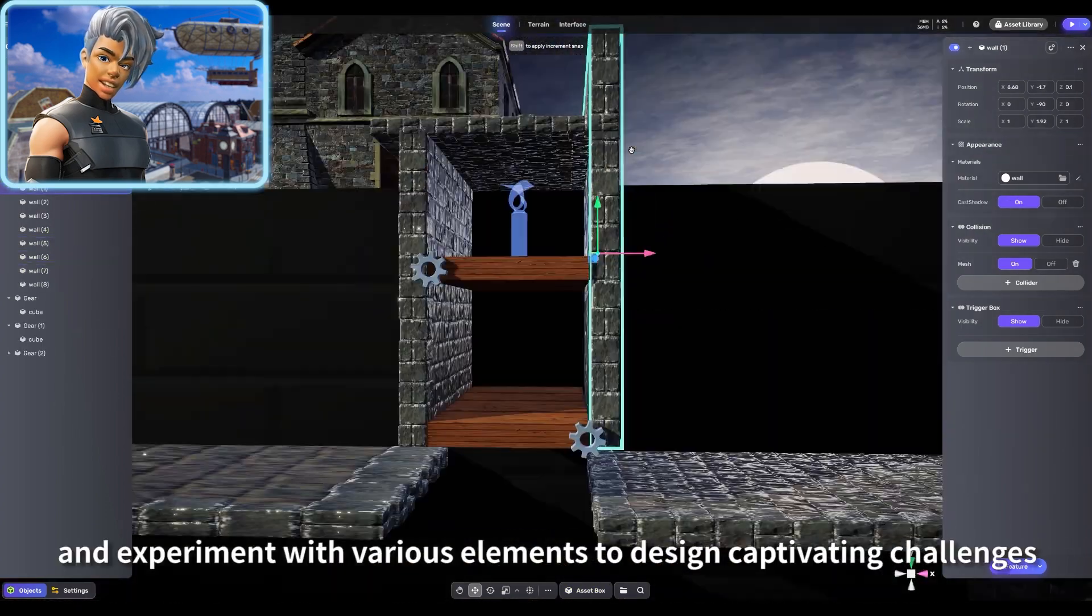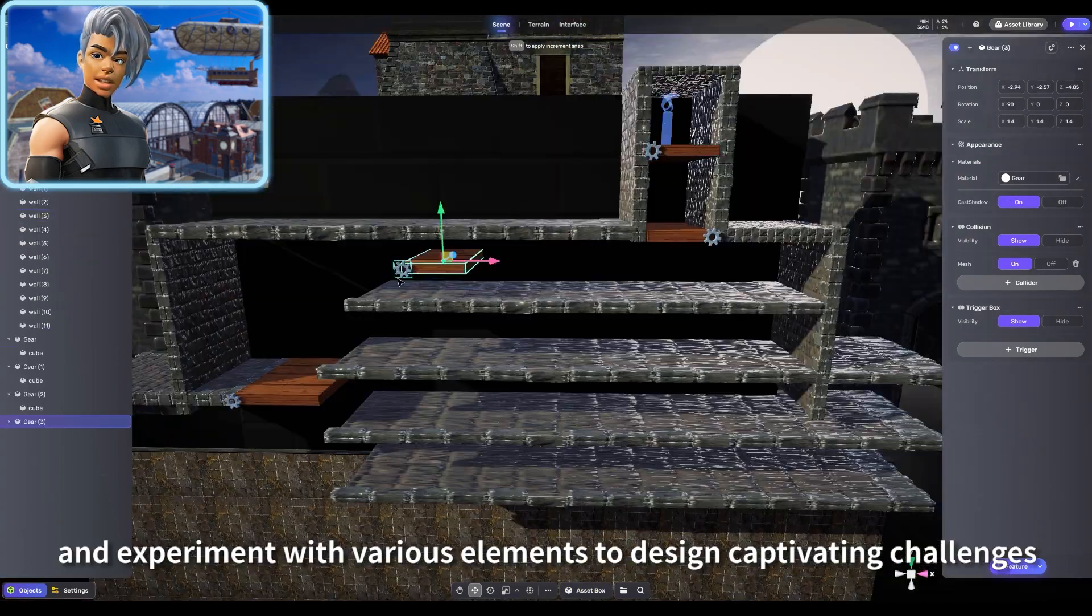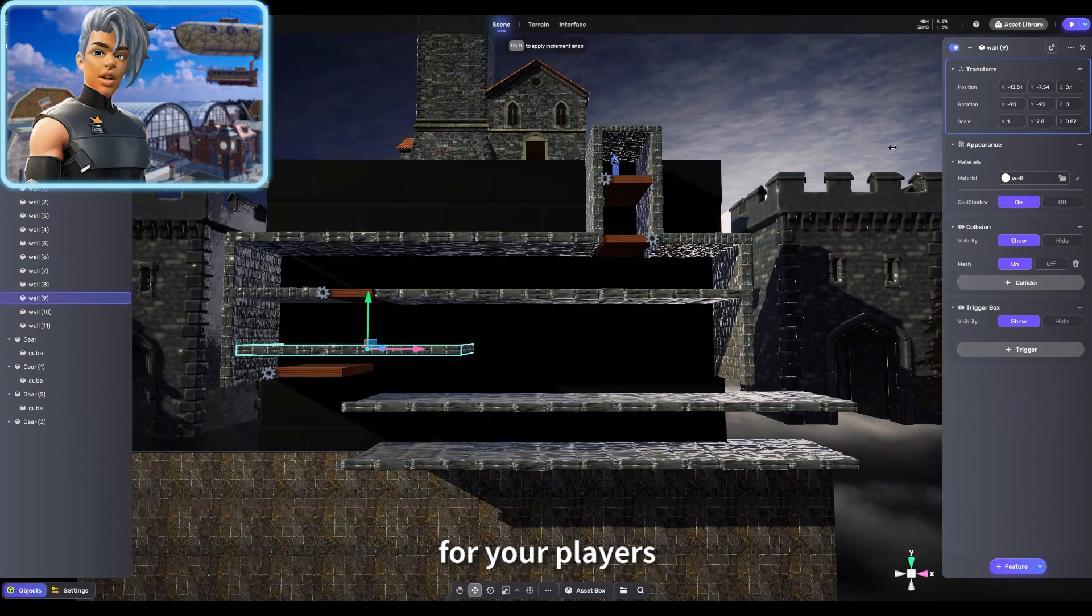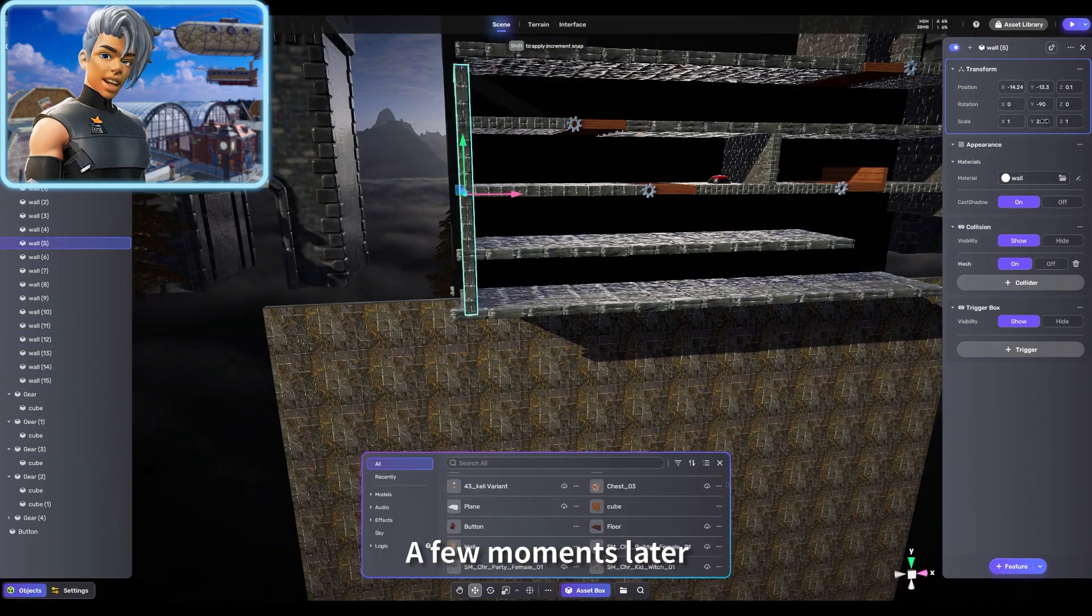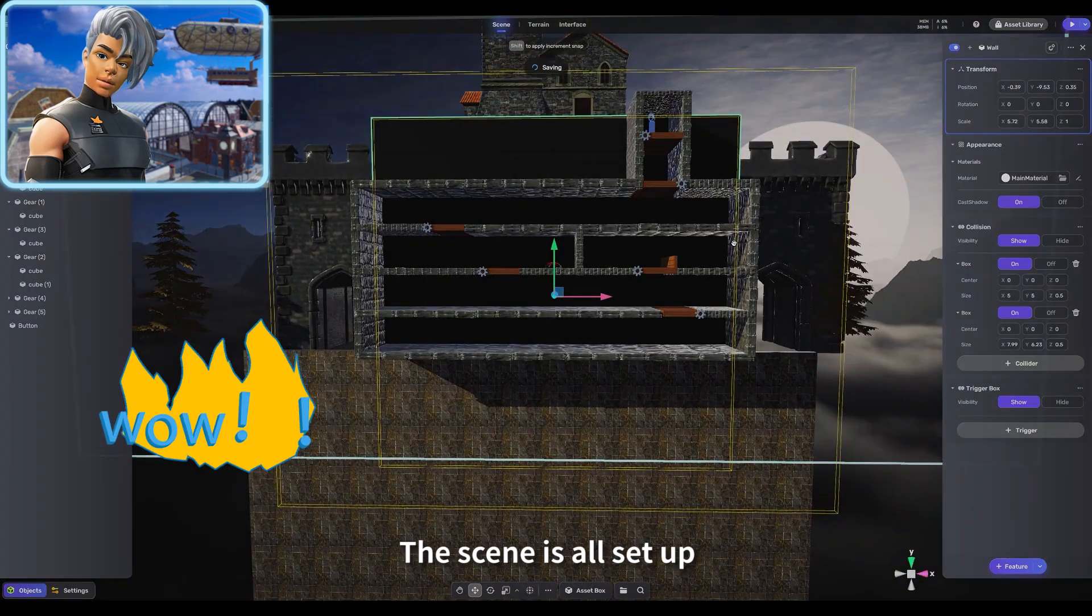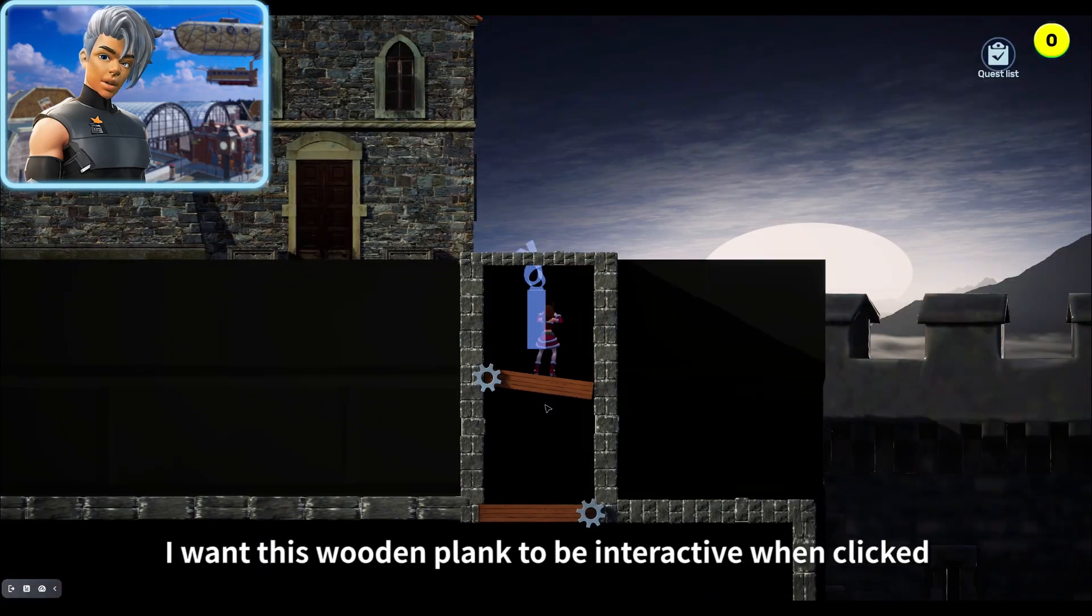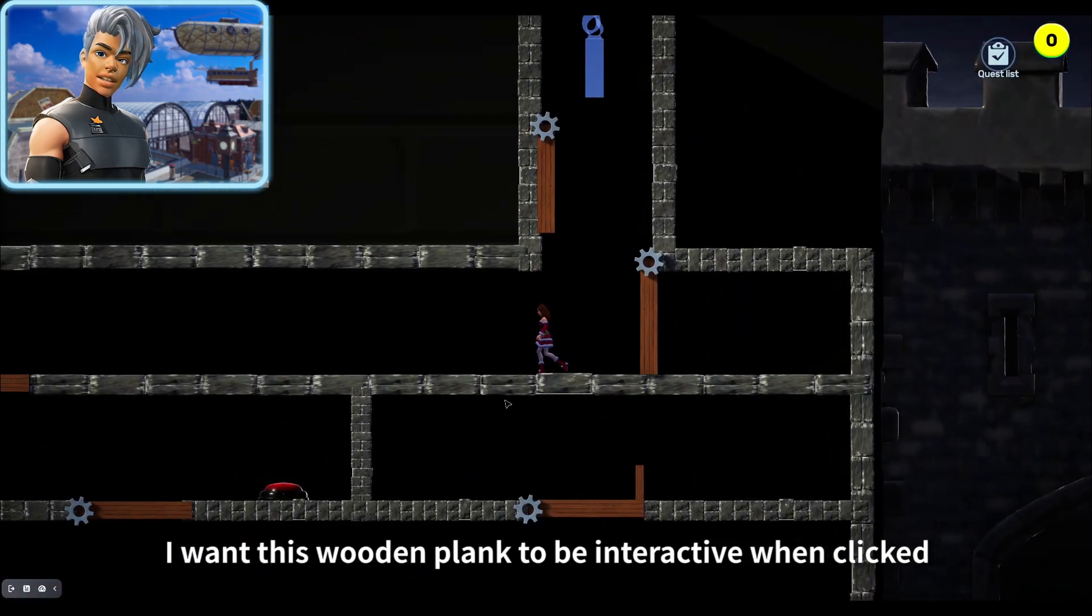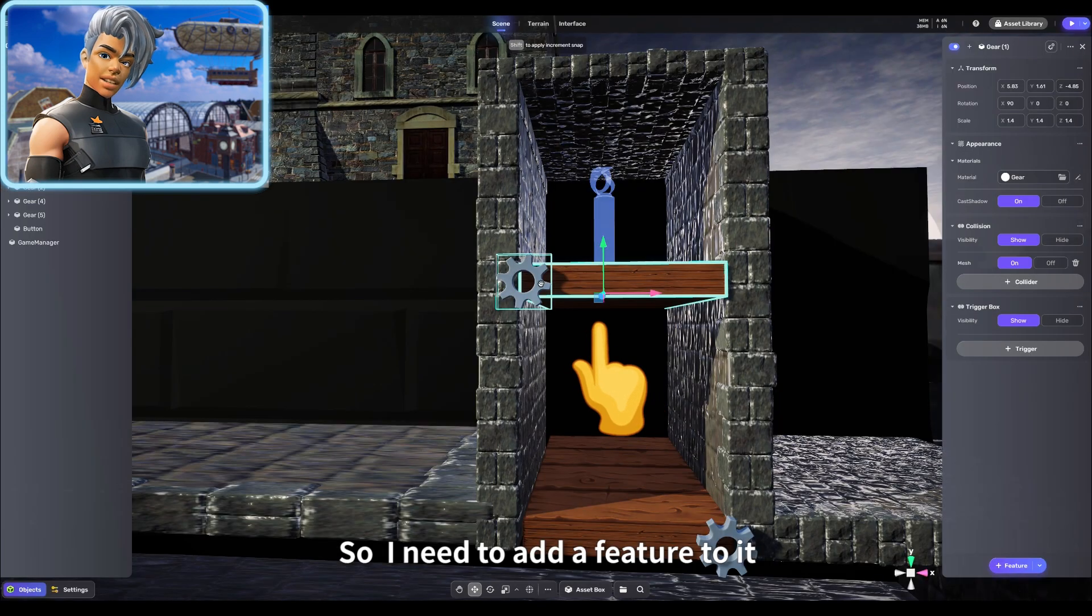A few moments later, tada! The scene is all set up. Now I want this wooden plank to be interactive when clicked, so I need to add a feature to it.